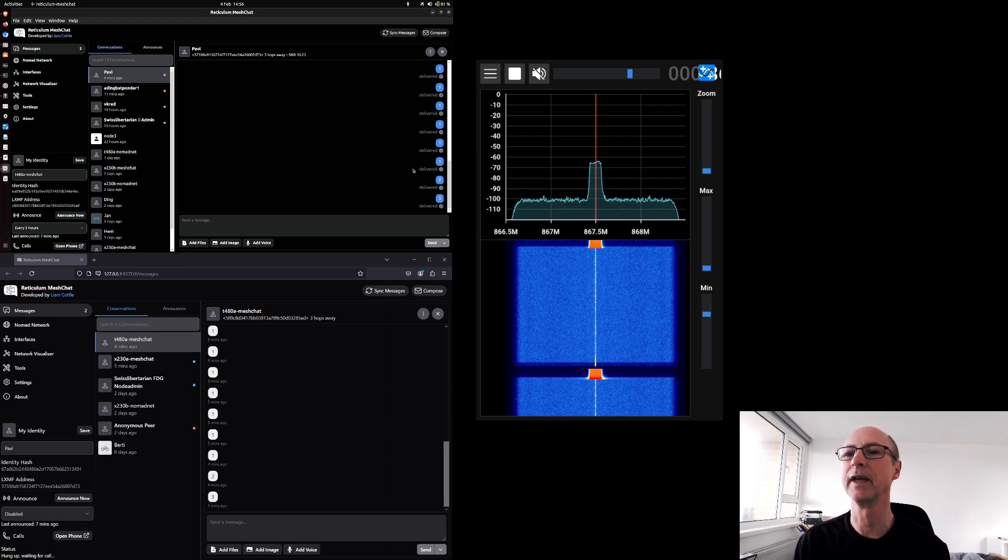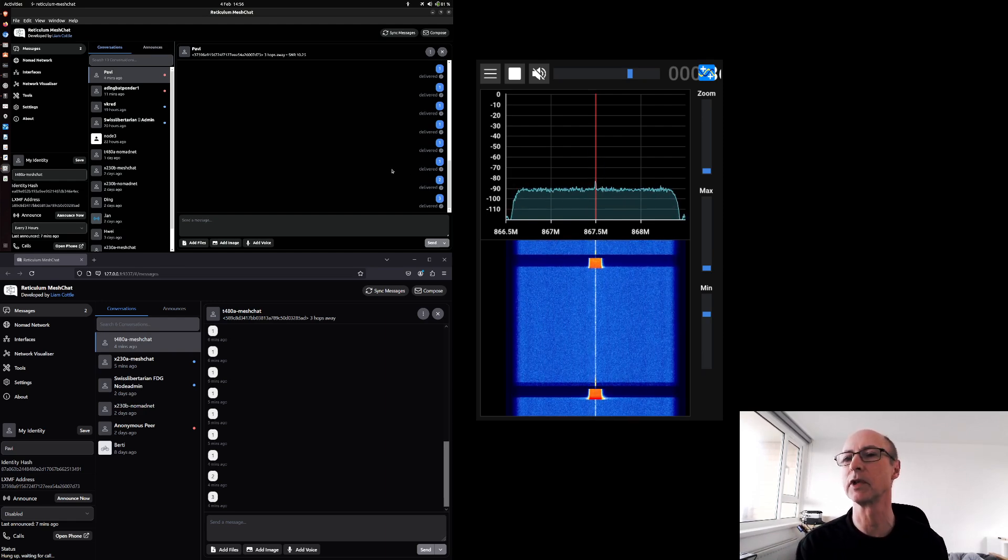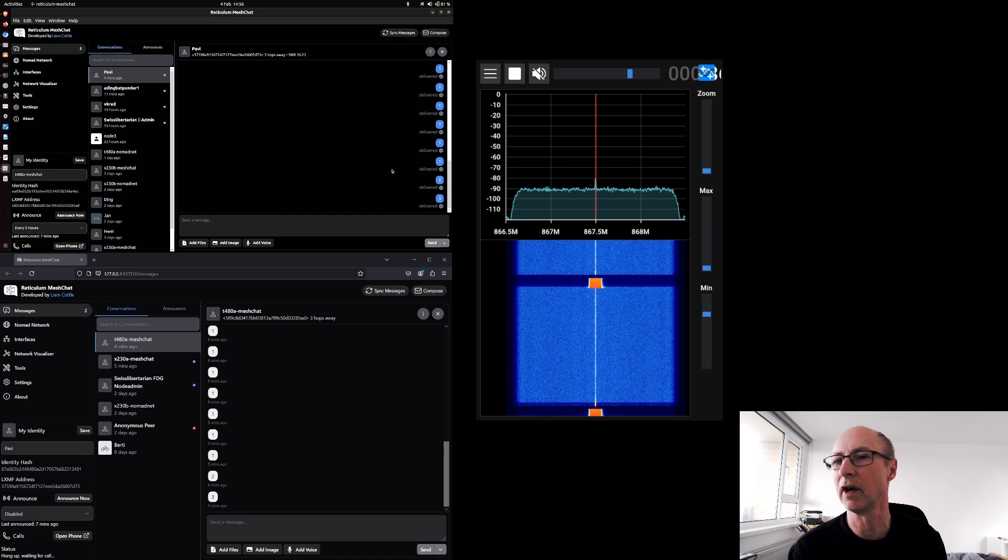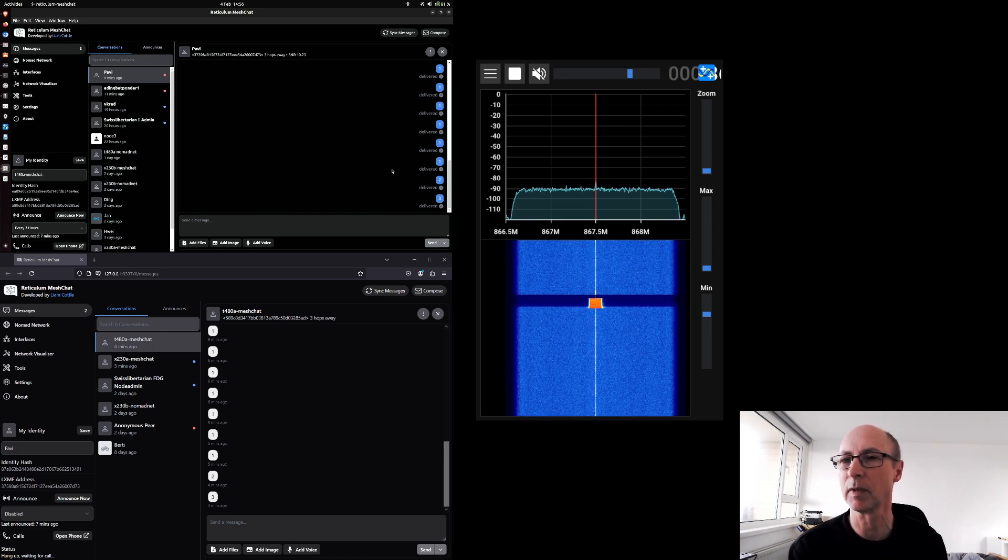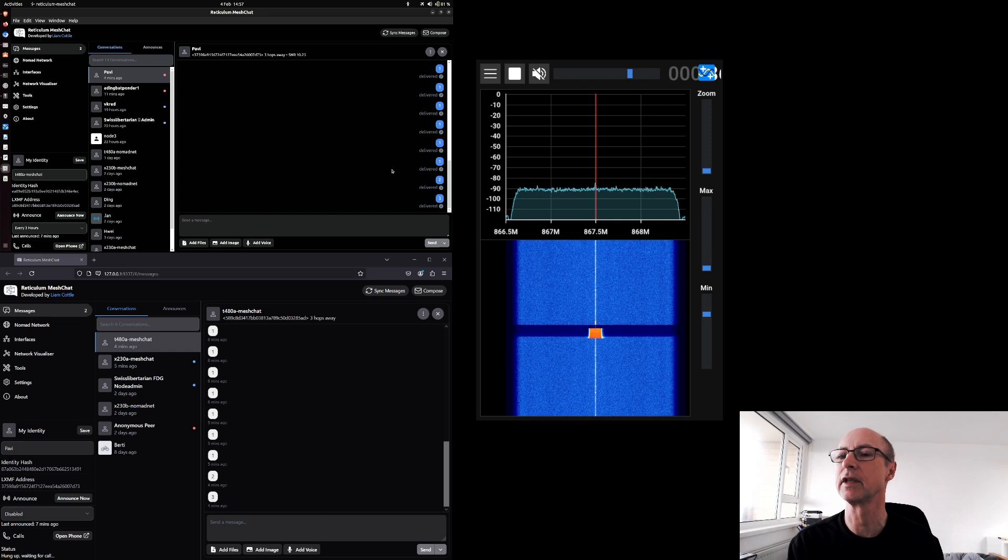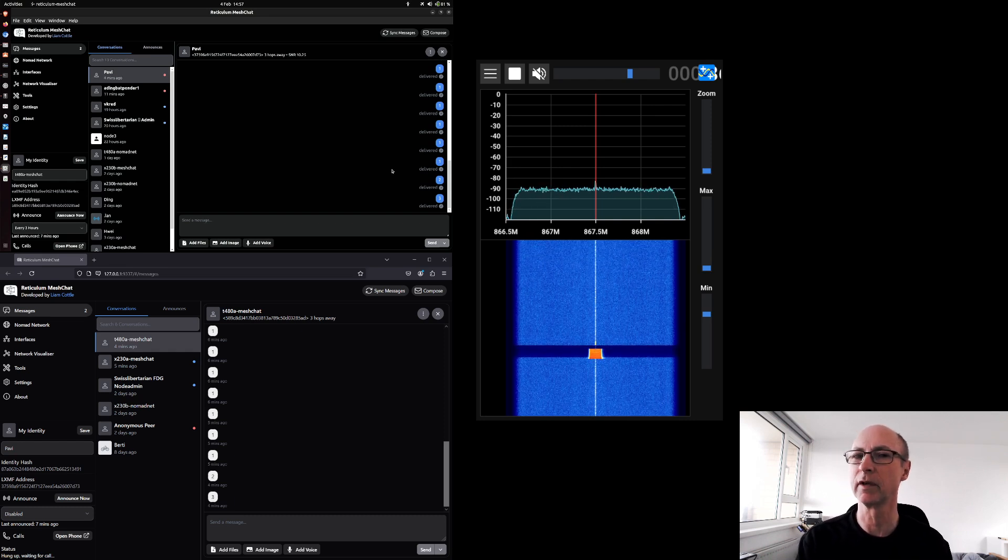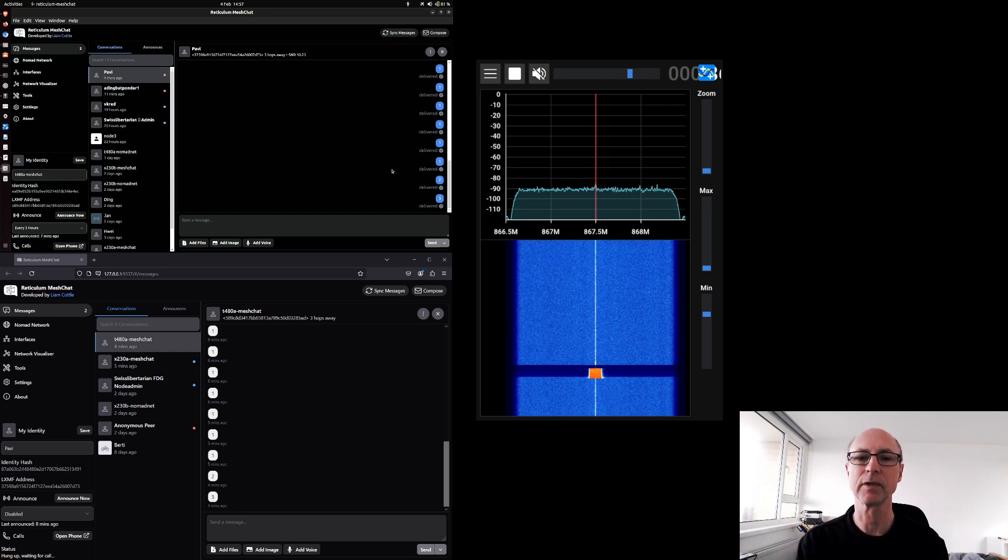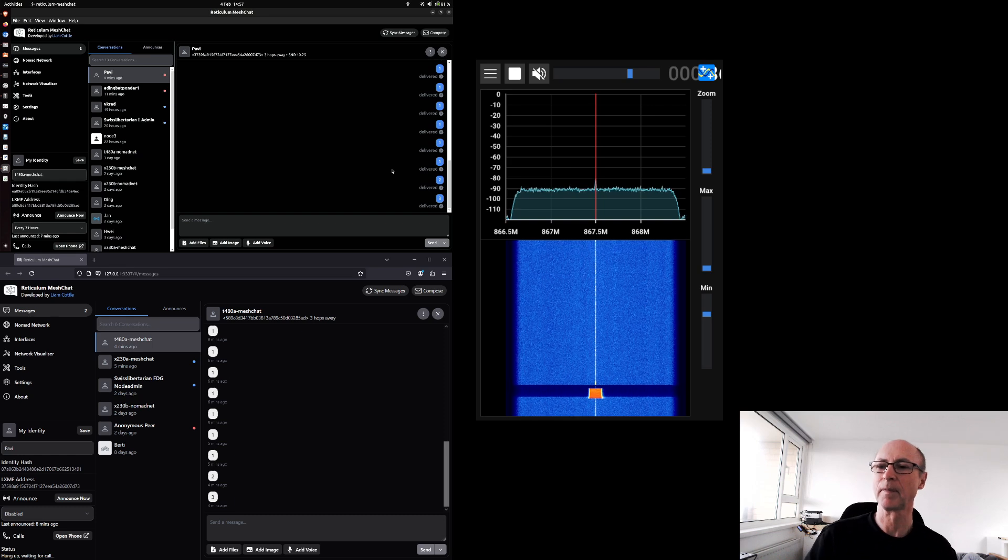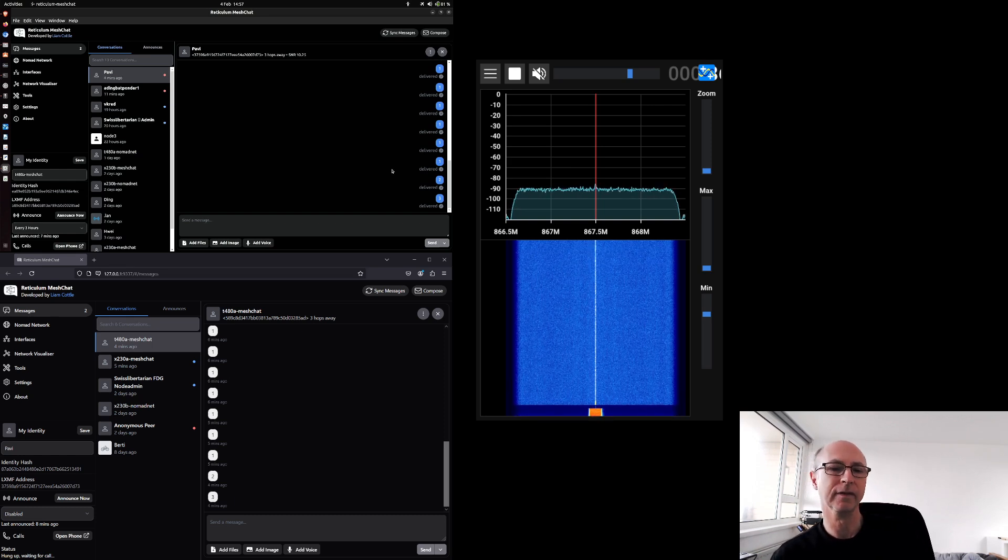And then to the right is the spectrum display with waterfall from the SDRPP program, SDR++. It's receiving, as you can see, centered on 867.5 MHz, which is the frequency recommended to use in the UK. It seems to be used for RFID.